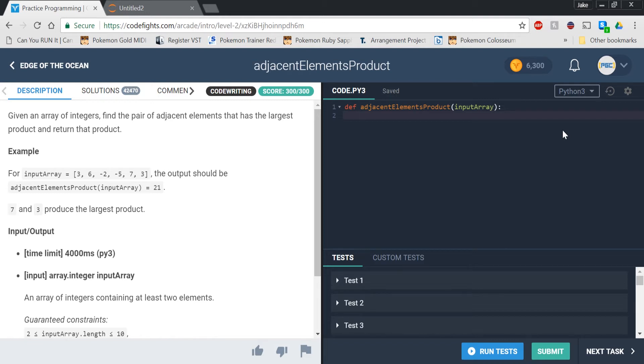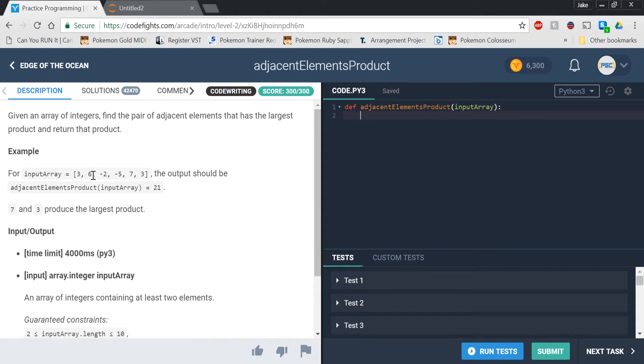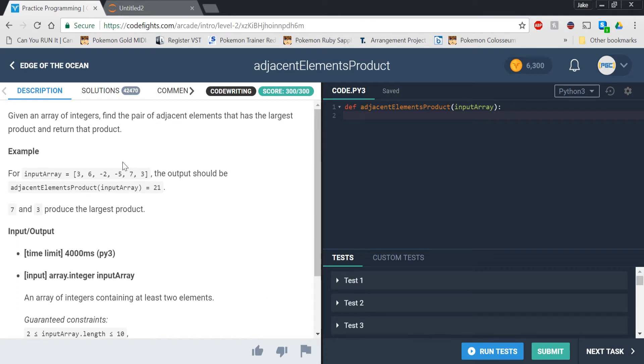This one's a little bit different. What they're going to be asking us to do is basically multiplying the first index by the next, and then getting the product that is the largest between adjacent elements. Hence the name adjacent elements product. The example that they give is they have 3, 6,